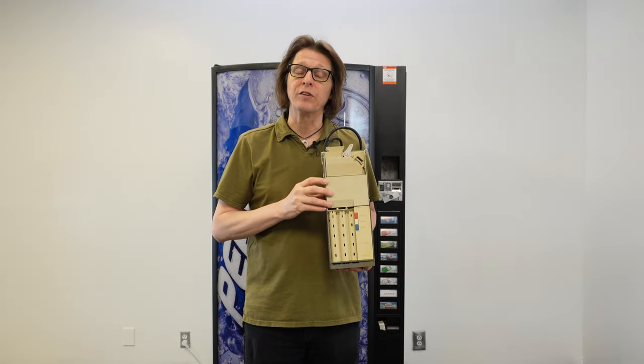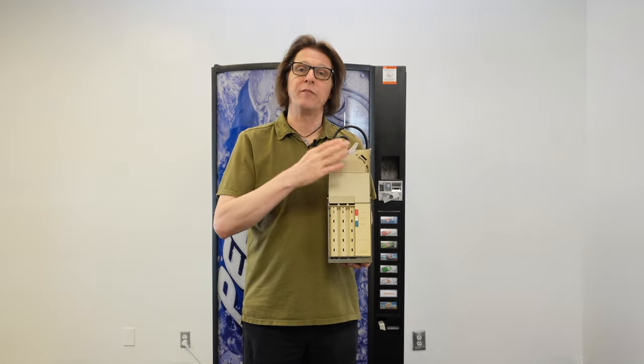There are several different models of single price coin changers. This happens to be a CoinCo 3341-S. Another popular model is a Mars TRC6800H. Even though we have different models of these single price coin changers, they price relatively the same way. There are a set of DIP switches inside the coin changer, and by turning those switches on or off in different sequences, you can achieve the price you're looking to set for your drink machine.